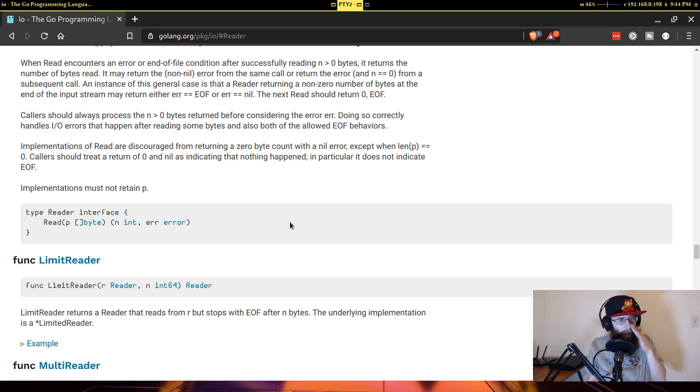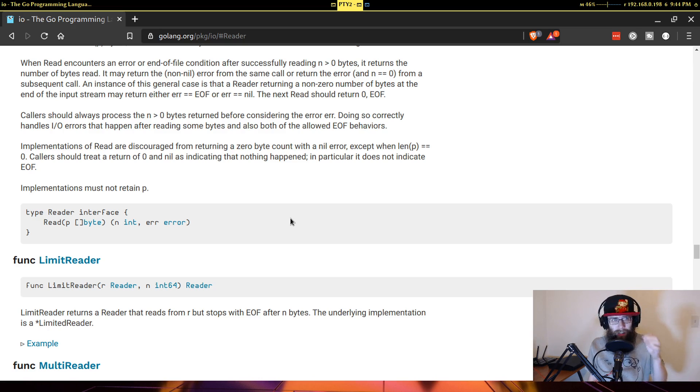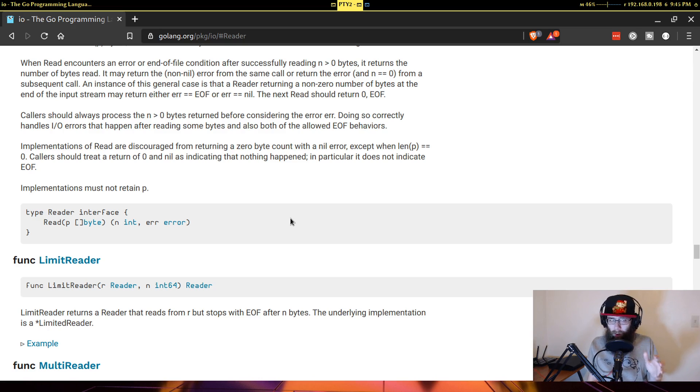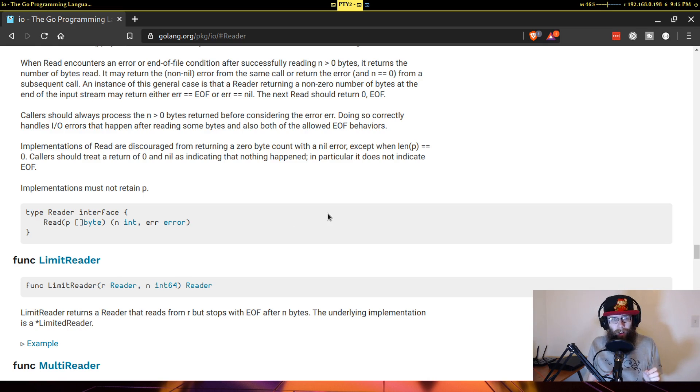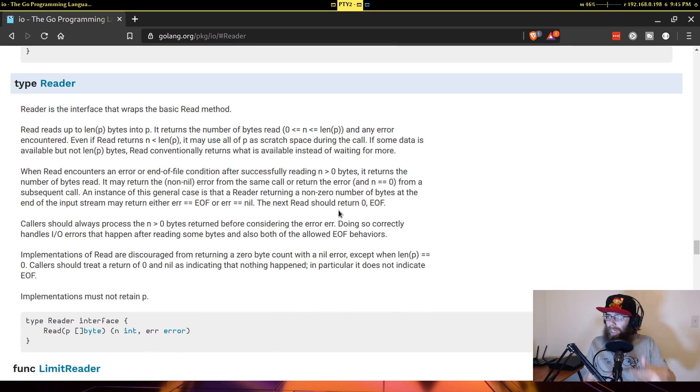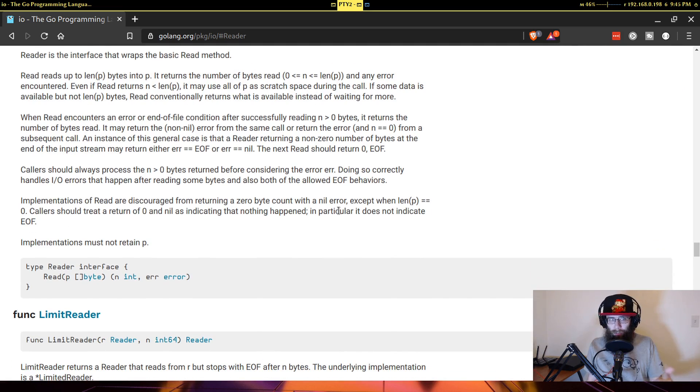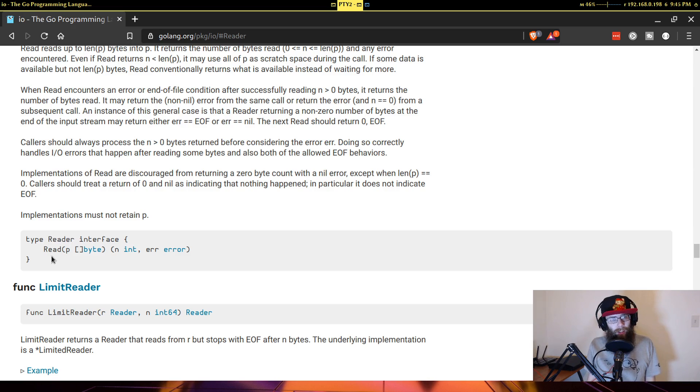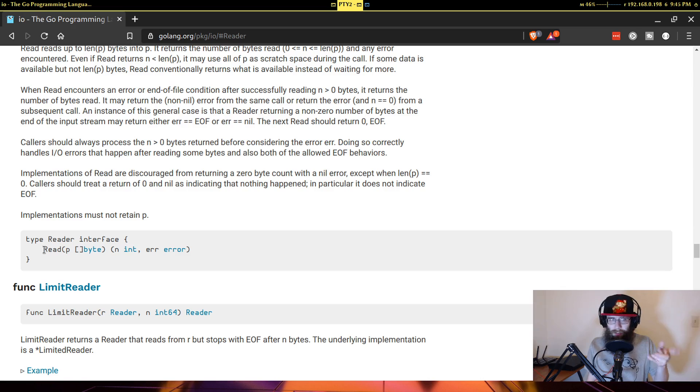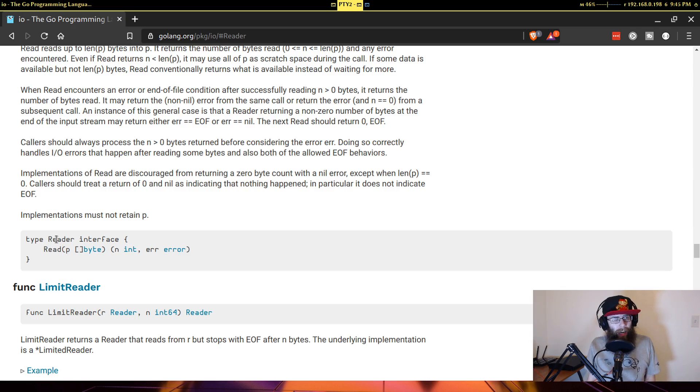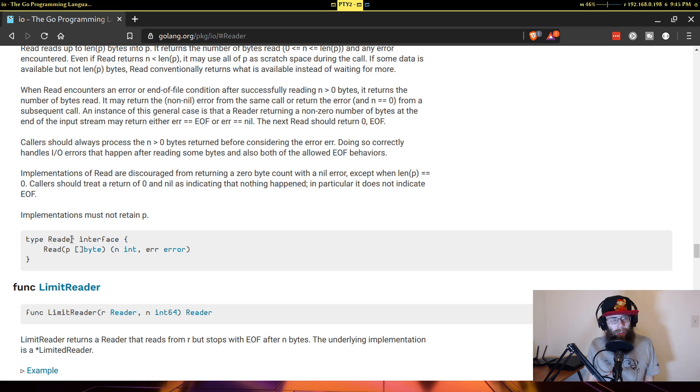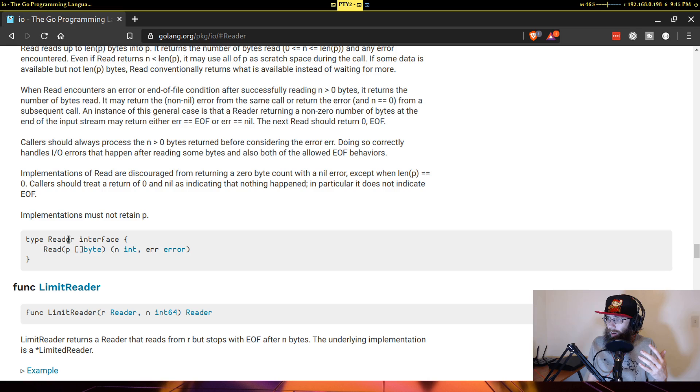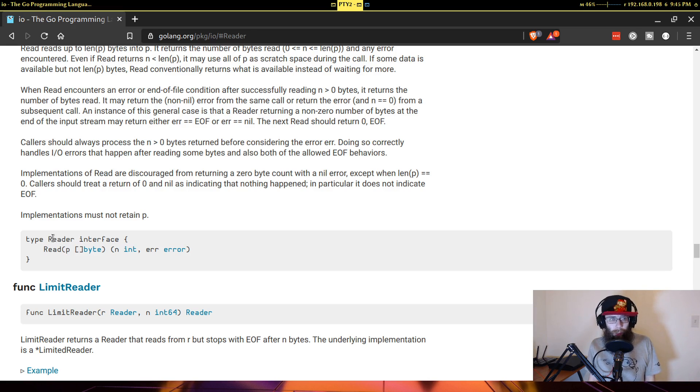And we're going to actually look at some of the interfaces here in this IO package because there are all really good examples of the idiomatic way that you tend to write interfaces in Go. If you look at the reader interface, it only wraps one function signature and that's this read function. And the name of the interface is basically just describing the function that is requiring. So reader wraps the read function.